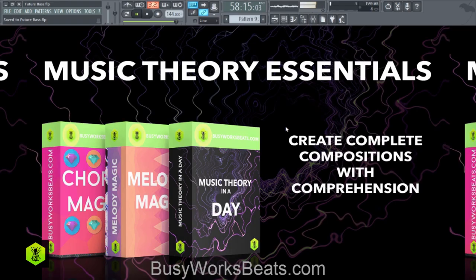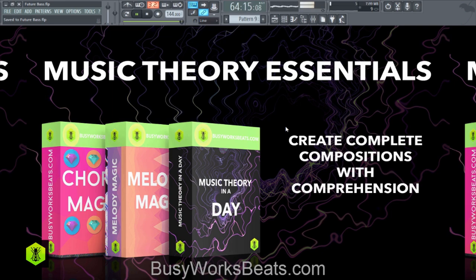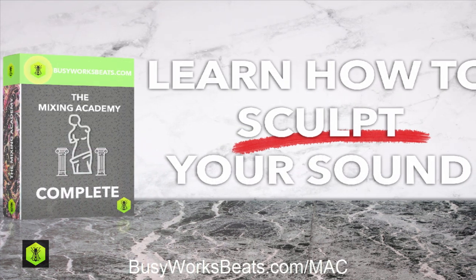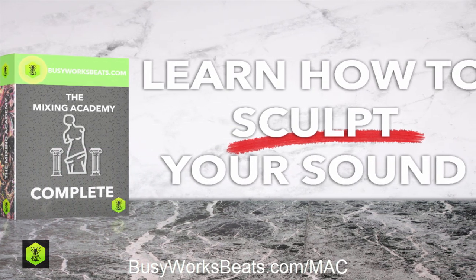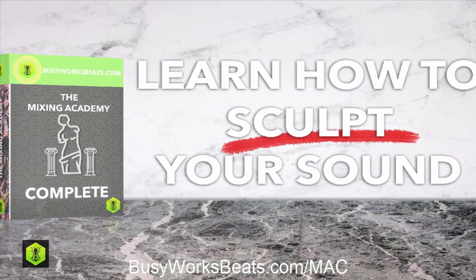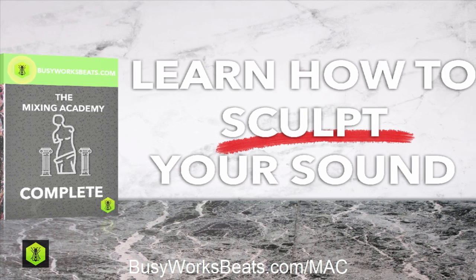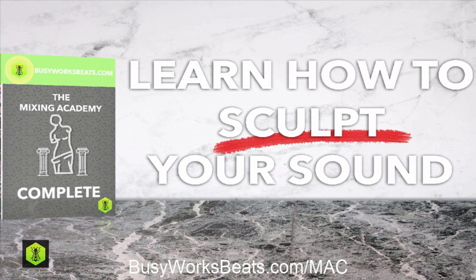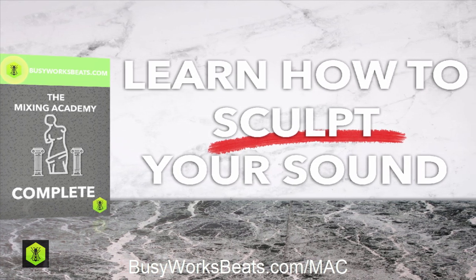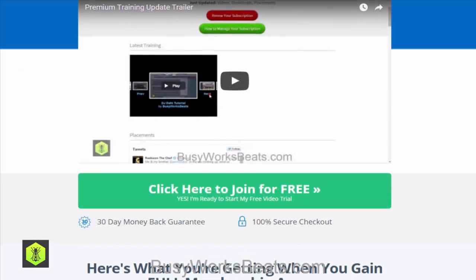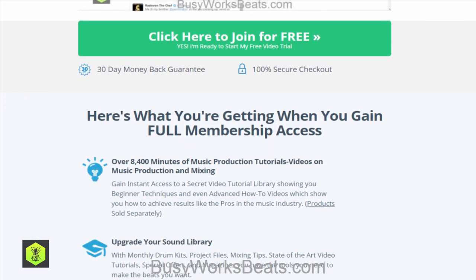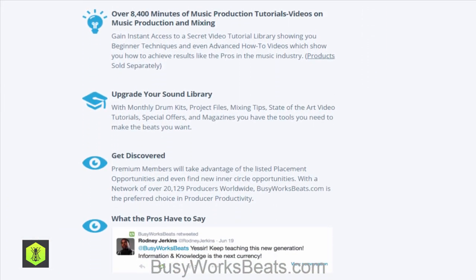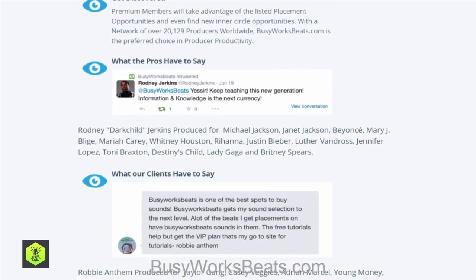Master music theory. Visit busyworksbeats.com slash music theory for your free bonuses and free music theory tutorials. Professional mixing secrets finally revealed. Get three free videos straight from the new mixing academy complete course package at busyworksbeats.com slash mac. Want to learn how to make beats like the pros? Join now for free at busyworksbeats.com and learn the secrets of the pros.